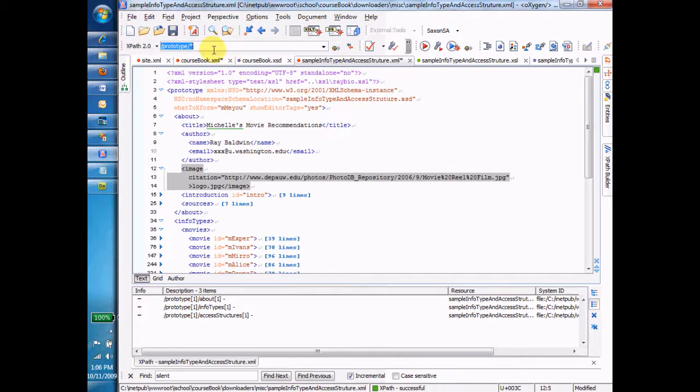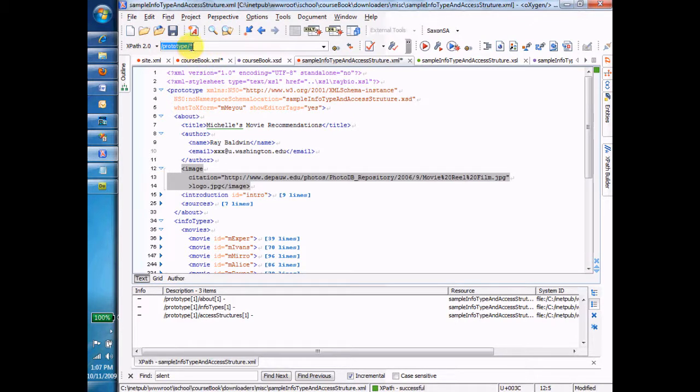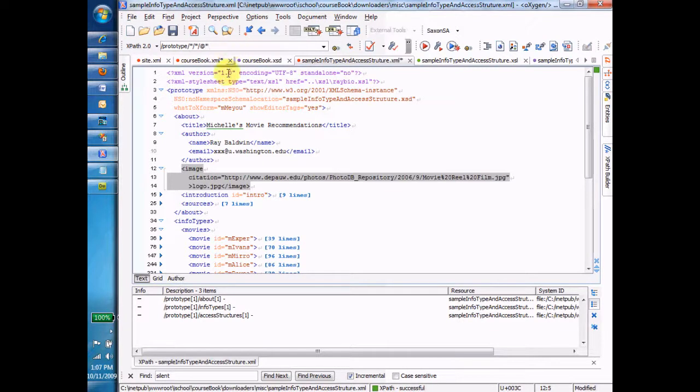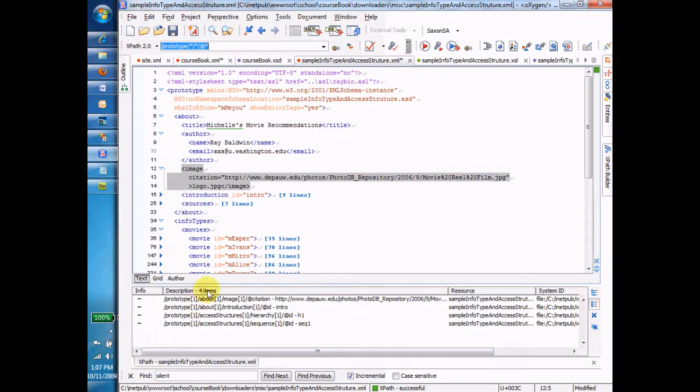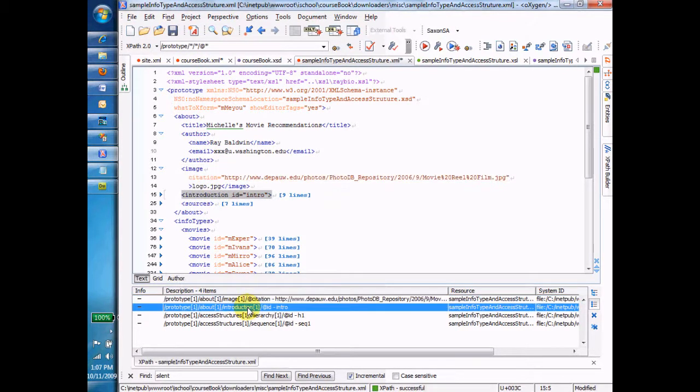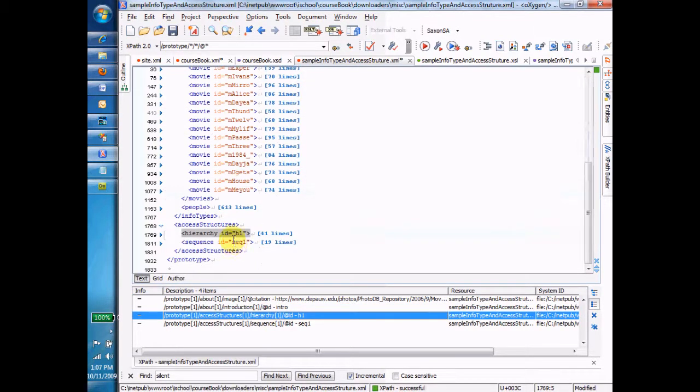The star stands in for any element. It's any element. And if you want any attribute, I could go prototype dot slash star slash star slash at star, and that'll give me any of the attributes. Let me just make sure there are some. Yeah, so there are only four items at the second level under prototype that are attributes. And here's one. It's the citation attribute. And here's one. The introduction has an ID attribute. The hierarchy has an ID attribute, et cetera. So, again, I use that at to signify not elements but attributes.